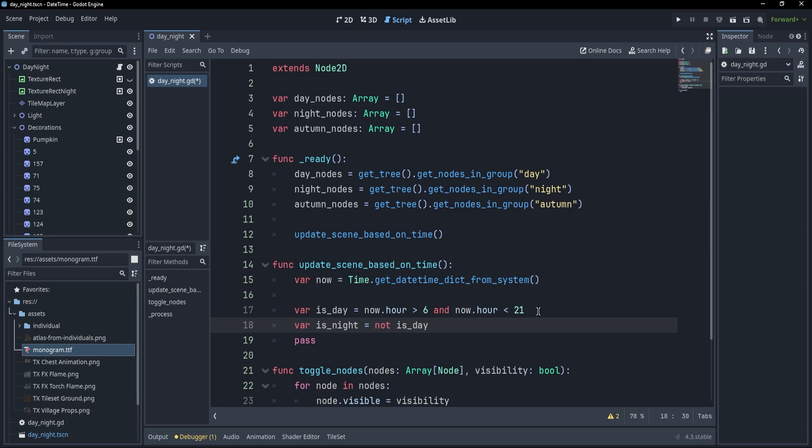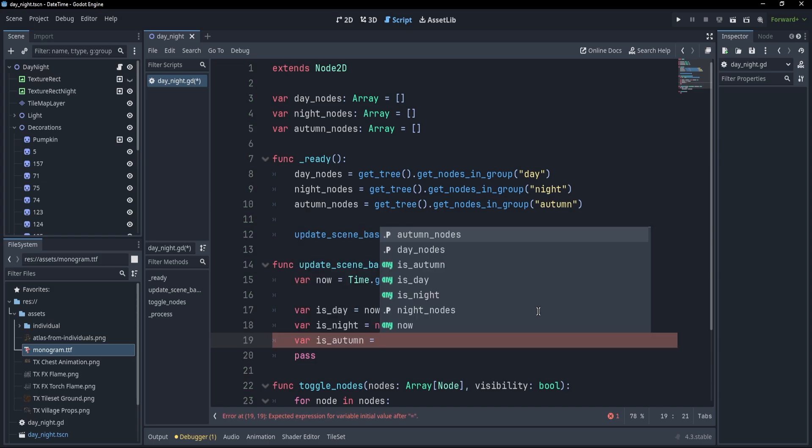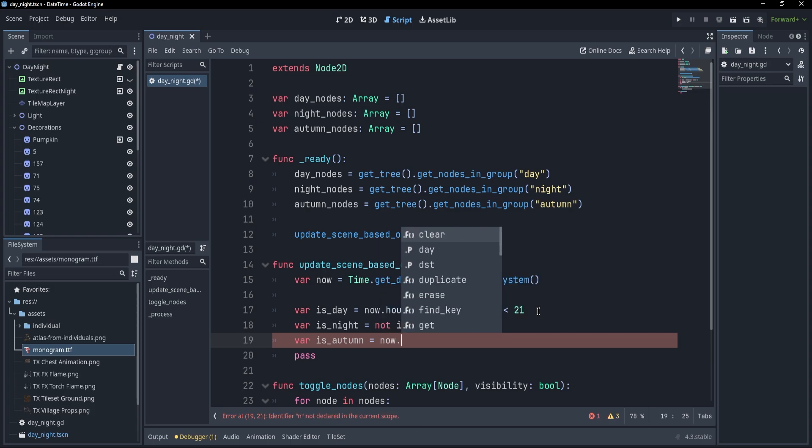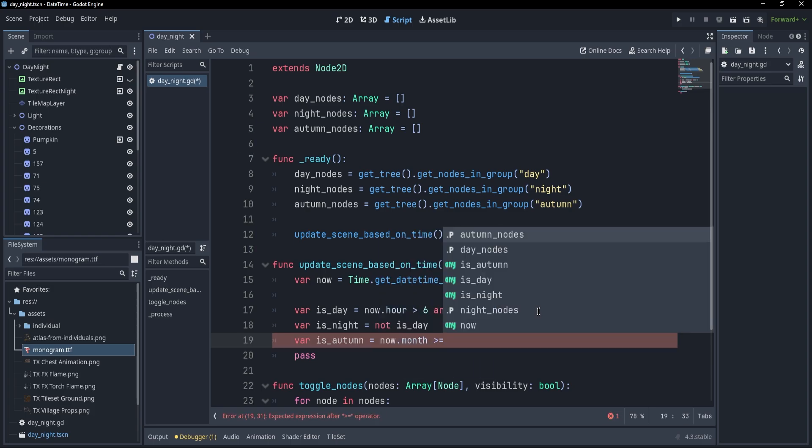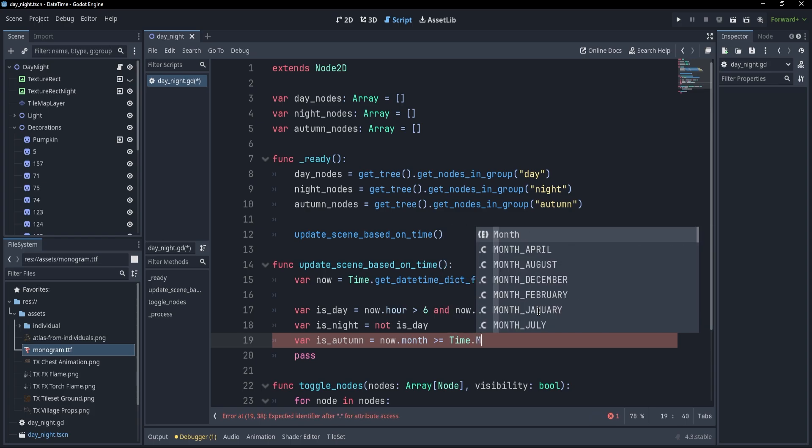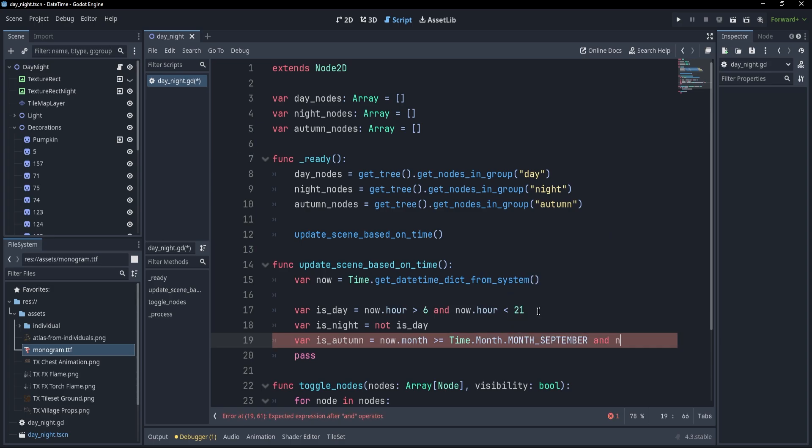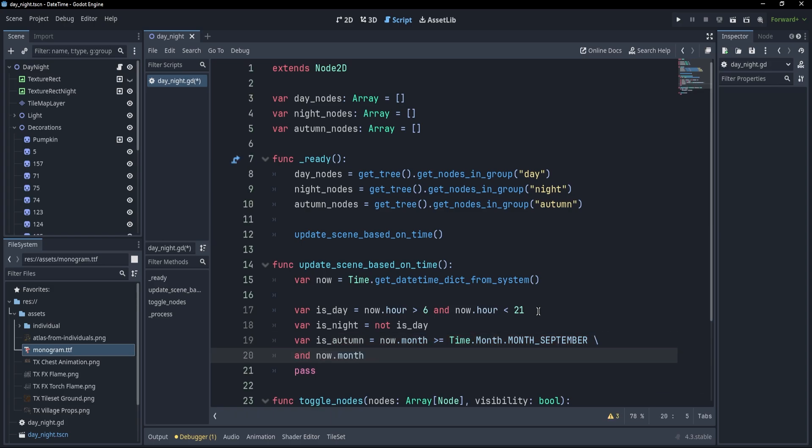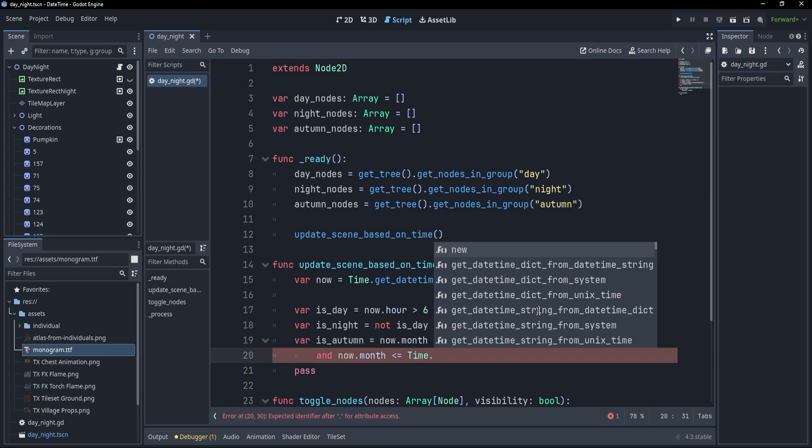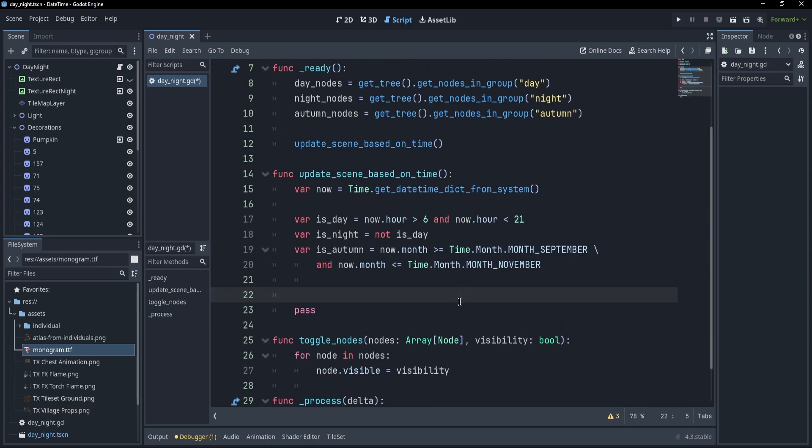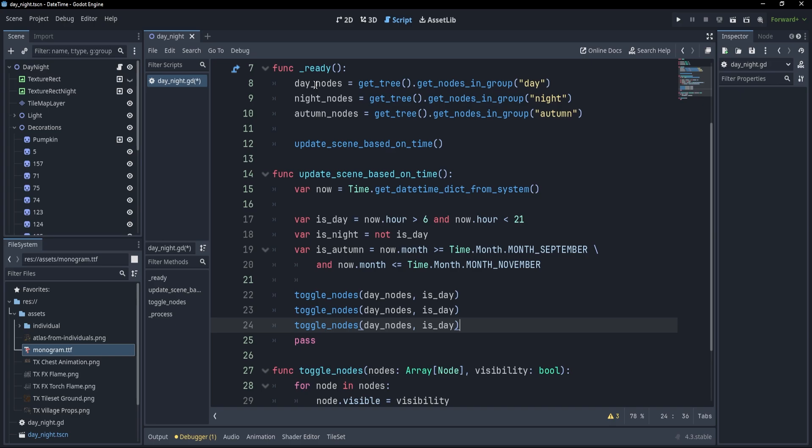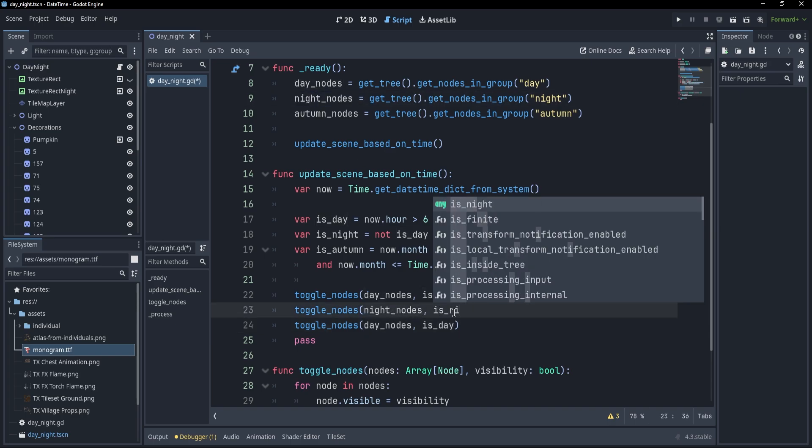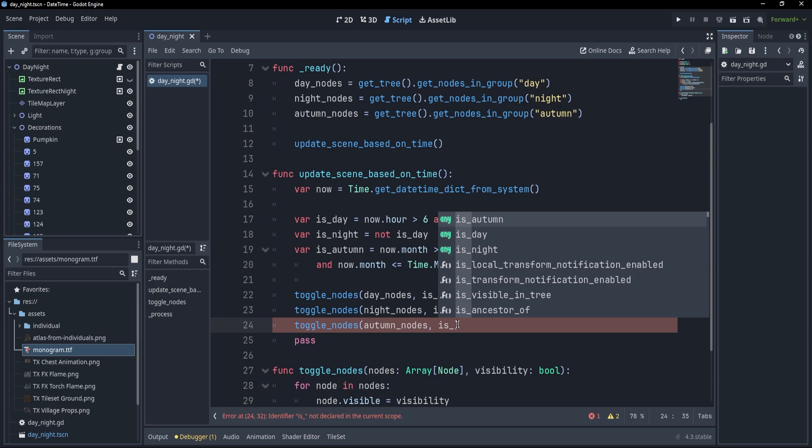Okay, and to check if it's autumn or not, what I'm going to do is to write var is_autumn, and this is going to equal to what? Well, it's going to equal to now.month, and this month has to be larger or equal than the month of September, but how do we get that month? Well, it's easy. We have an enum from time, so I'm just going to write time.month and .MONTH_SEPTEMBER, if I can find it. Okay, and now.month, maybe I could put this into a new line, so and now.month is smaller or equal to time.MONTH_NOVEMBER. Okay, so we have these three rules, so what I'm going to do is to simply toggle all the nodes, so I'm just going to write toggle_nodes, and first of all, let's take the day nodes. When do we want to toggle the day nodes? Well, when it is day, and we repeat this functionality for the others, so night_nodes, it's here when it's night, and autumn_nodes are going to be toggled when it is autumn.